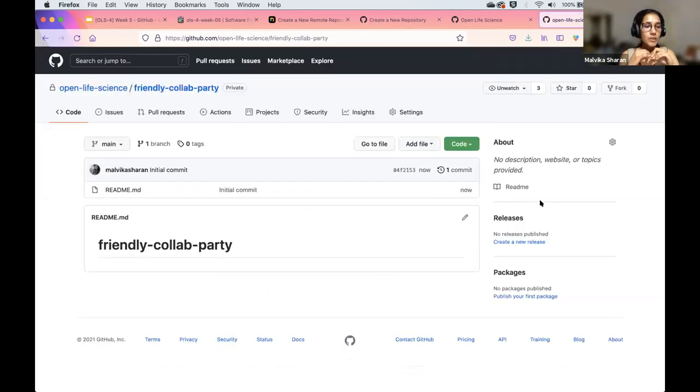This has now created a repository for me called 'friendly-collab-party.' It says 'Malvika Sharan — initial commit.' We'll explain in a bit what commit means. Can I get a thumbs up that you all have one repository — either your test version or for your project? You can skip the license for now; you might want to spend some time considering what kind of license you need. Everyone has a repository — awesome!